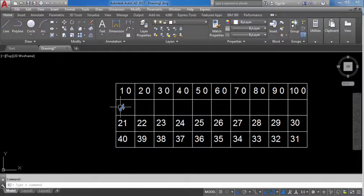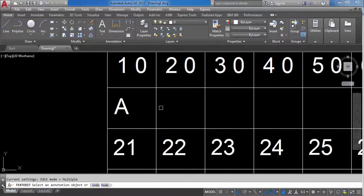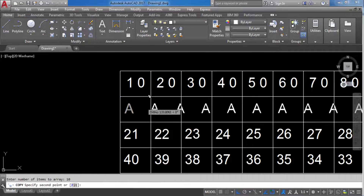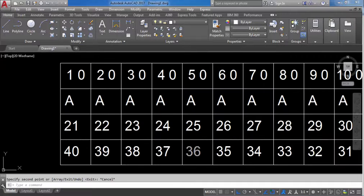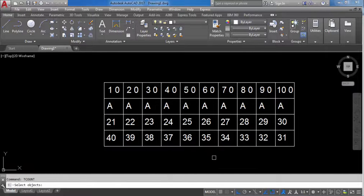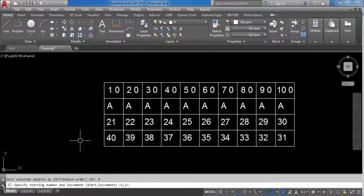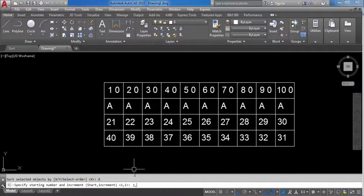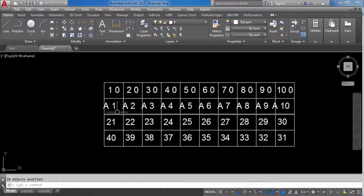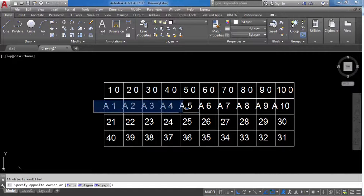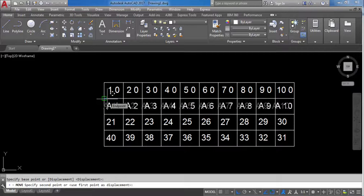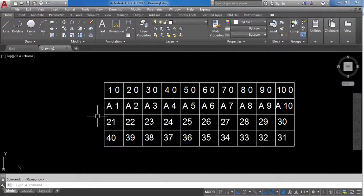Now I'll show the suffix option — for example, writing A1, B1, C1 style labels. TCO, select objects, X-axis, then select suffix. Starting number 1, increment 1. Suffix means the number is written after the existing text. The result is A1, A2, A3, A4, A5, A6, A7, A8, A9, A10. Now you understand both prefix and suffix.